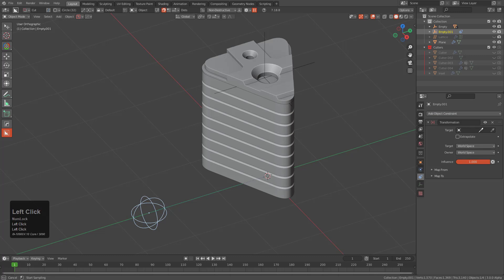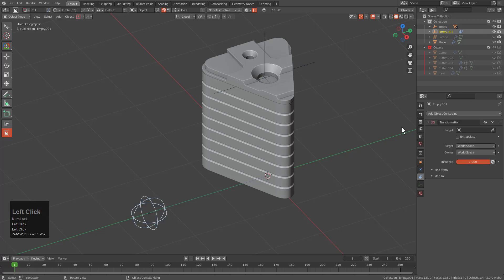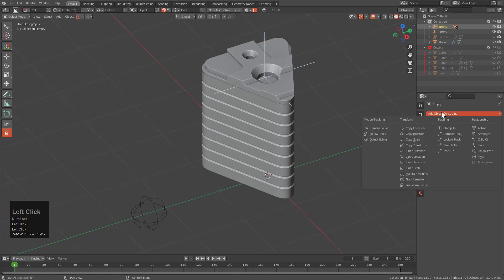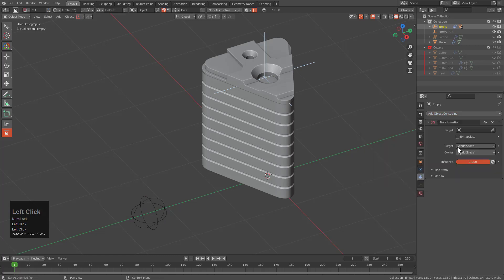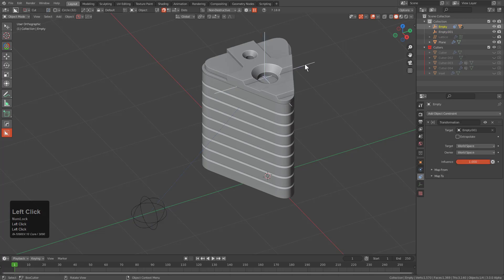And so what we want to do is select our target. Actually we were doing this in the wrong order. We want to select the object that we want to modify via a constraint and add a transformation on it and then pick the object that's going to be providing us the data as far as what's getting modified. So we'll leave everything on world space right now.